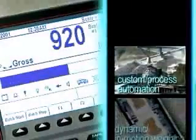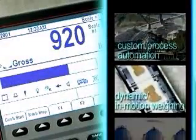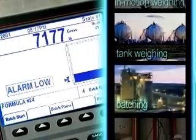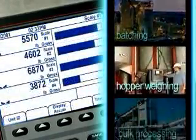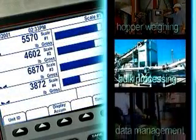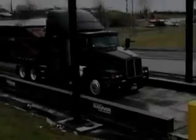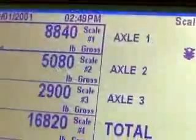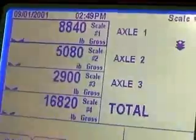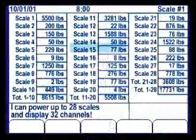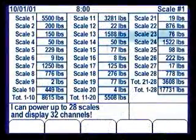The 920i display screen offers plenty of room to see exactly what's going on with your process. More importantly, it's tailored to your application requirements. You can view up to four legal for trade scales simultaneously, or up to 32 channels that can include individual scales and any combination of totalized scales.